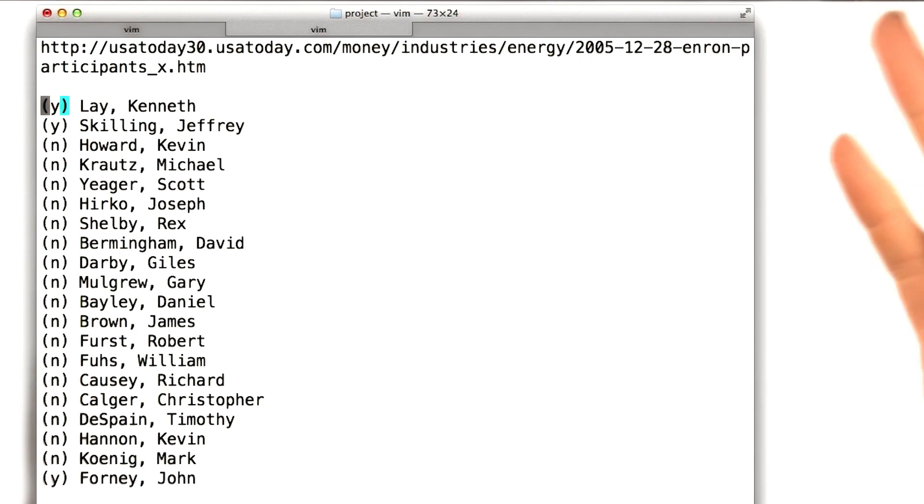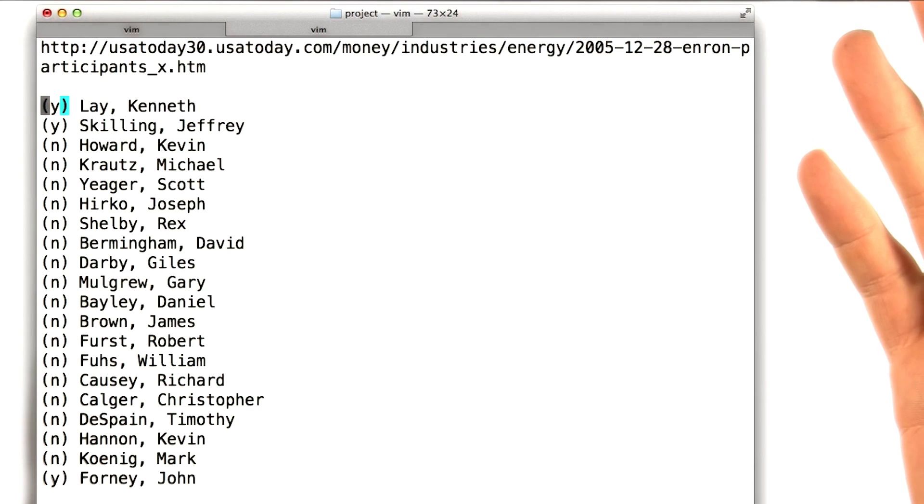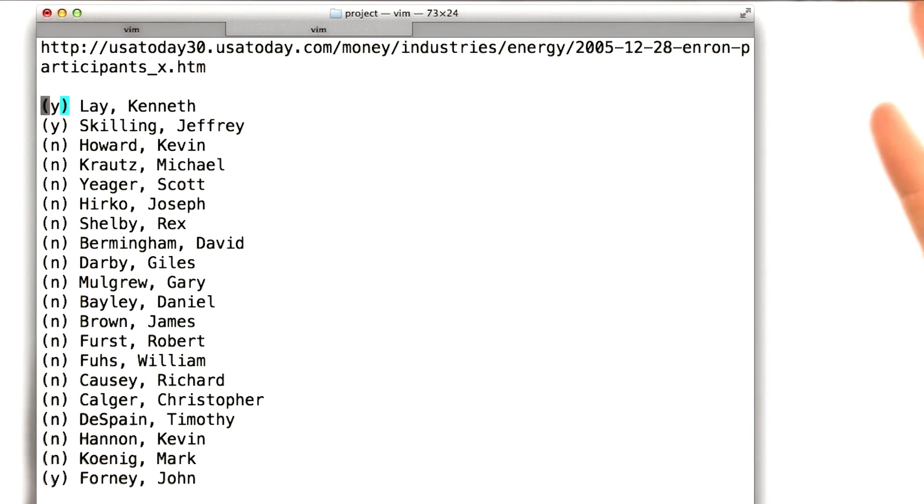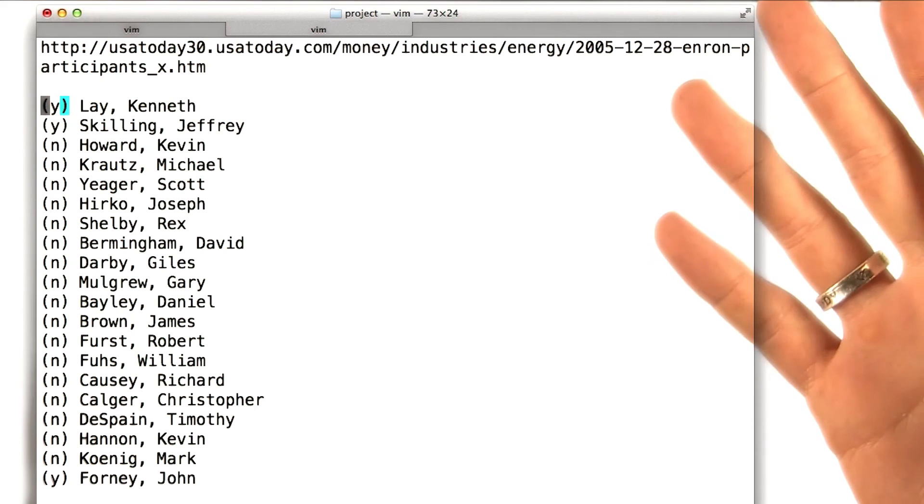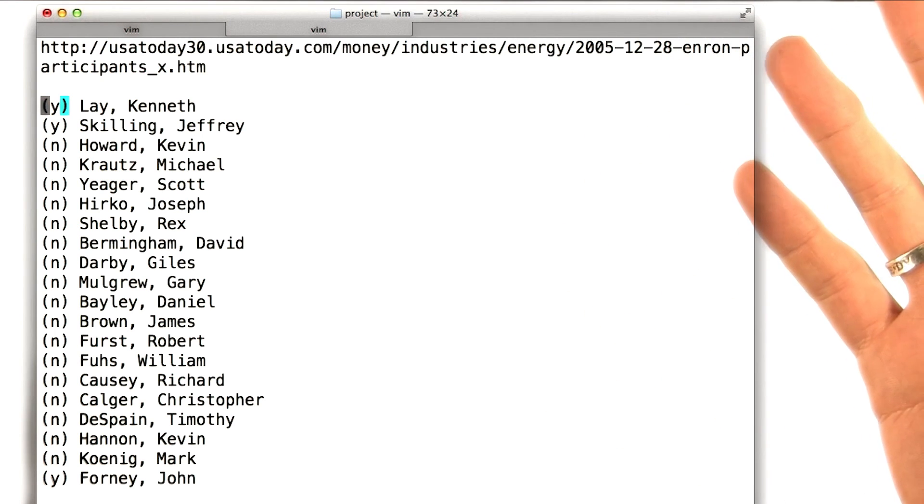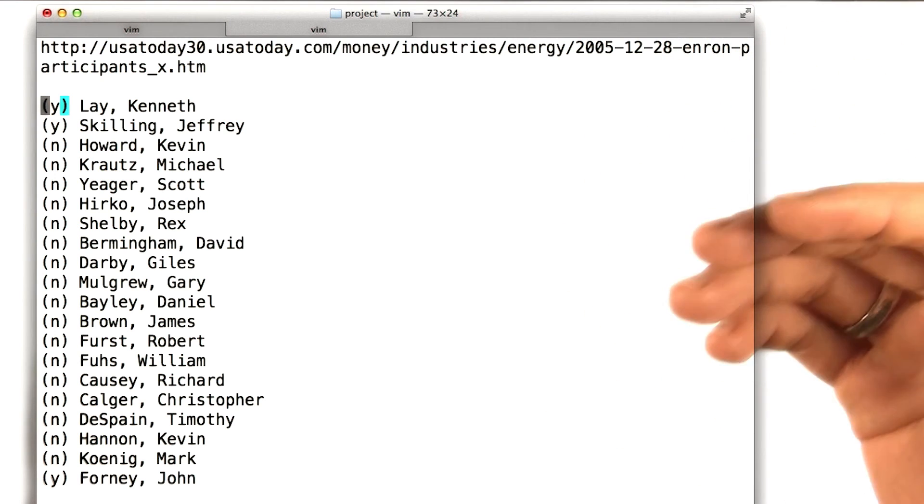So you should always be skeptical of the things that I find, and you should try to check them out yourself. So if you're really interested, go through this list and see if you can find anyone else who should be on it. And if so, post it to the forums.